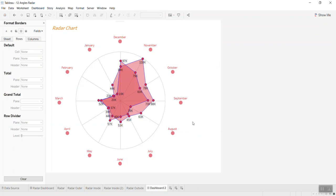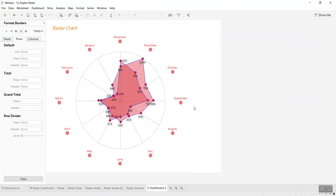I hope you enjoyed the tip today. I think it's a good way to create a radar chart. If you have a better way or any other way to create a radar chart, please feel free to share — we learn together. Enjoy your weekend, bye bye!